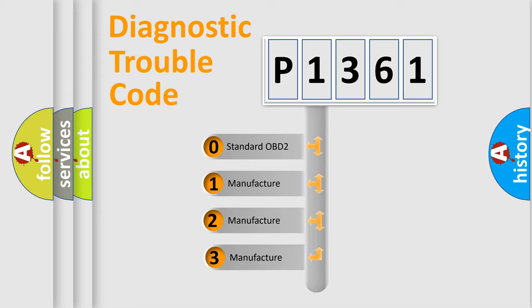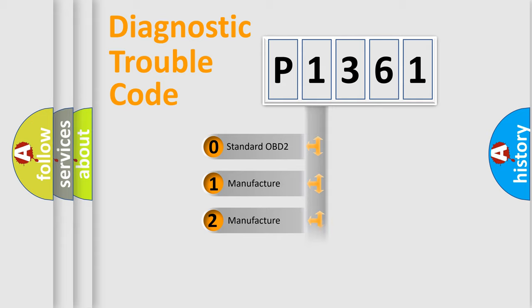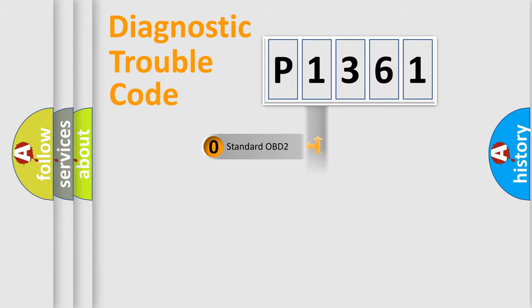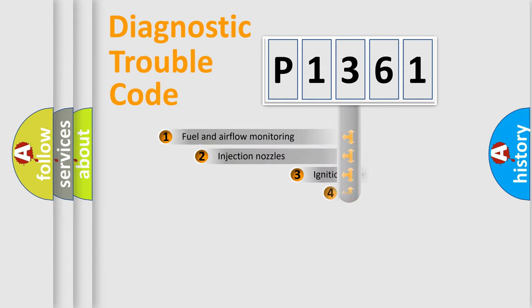If the second character is expressed as zero, it is a standardized error. In the case of numbers 1, 2, 3, it is a manufacturer-specific expression of the car error.